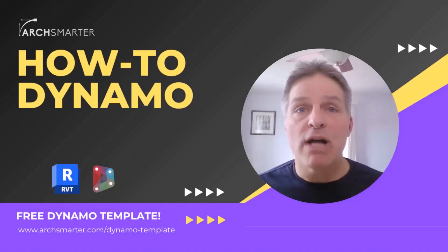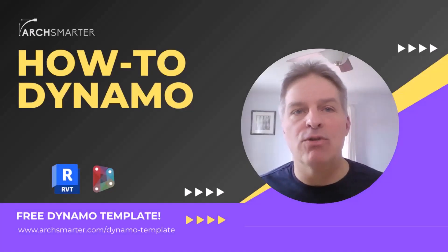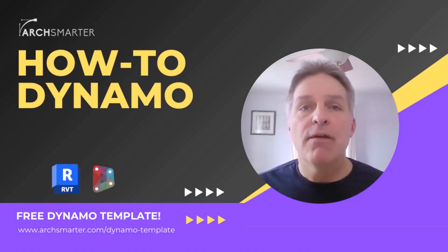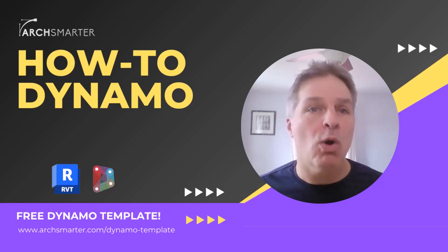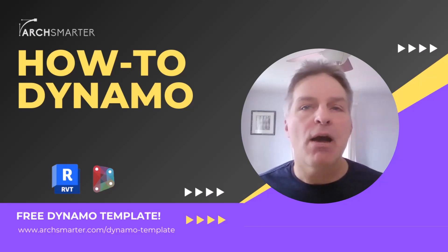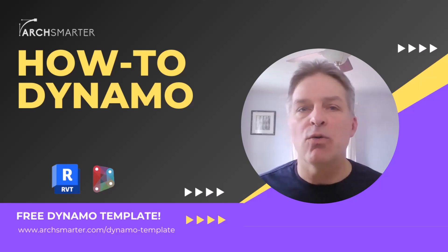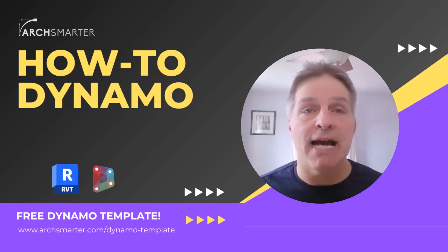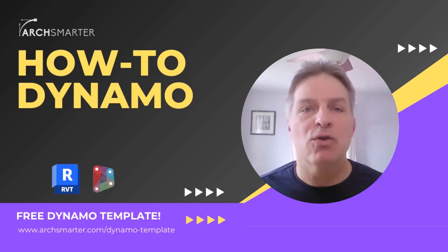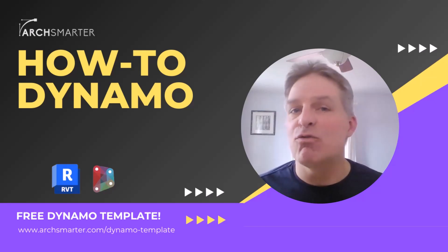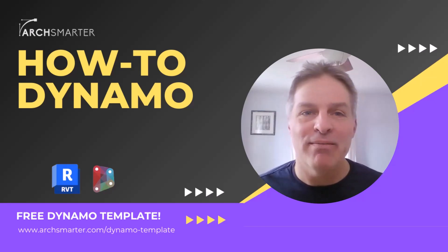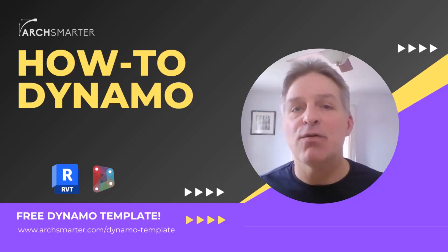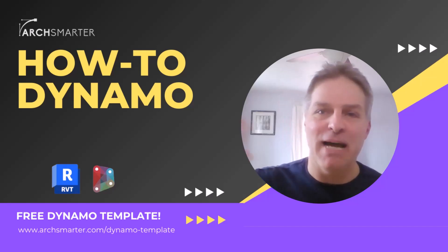Thanks for watching. I hope you enjoyed this episode of How to Dynamo. If you did, go ahead and click the subscribe button to get more Revit automation tutorials. Also, check out my free Dynamo template using the link over there. This template contains 20 node groups for common Dynamo actions, and it'll save you a ton of time when you're creating your scripts. Just copy and paste the groups you want, and you're on your way. All right. That's all from me. I hope to see you soon. Bye.